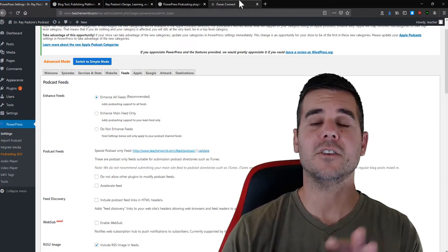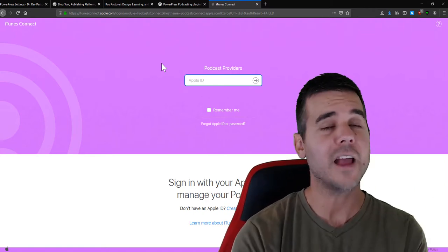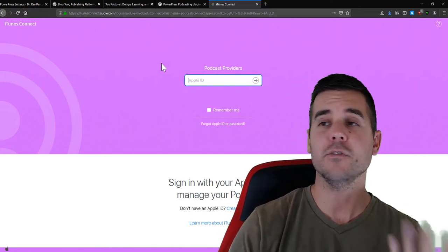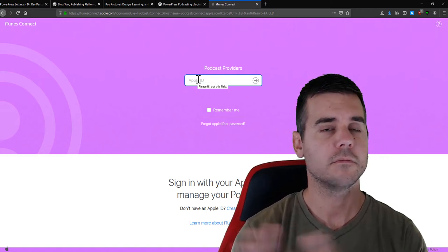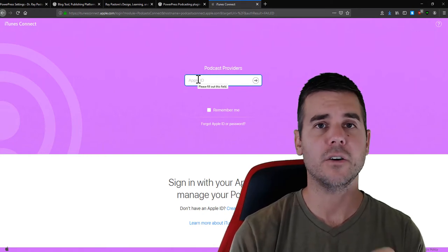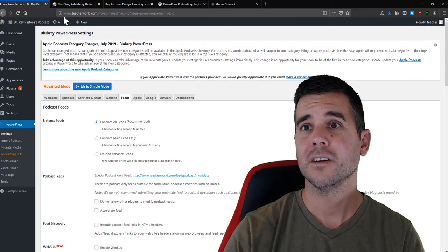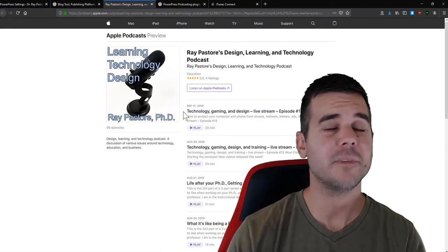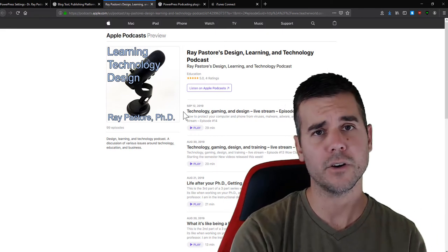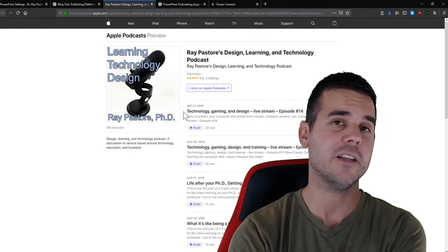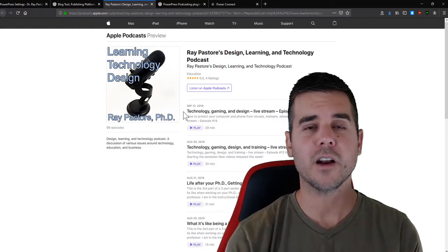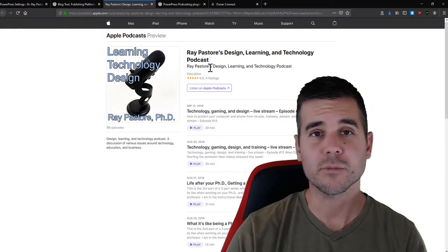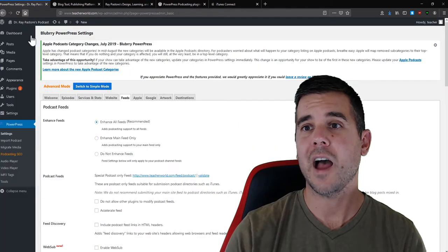To get your podcast into iTunes, go to itunesconnect.apple.com. You need an Apple ID — it's free. Log in, enter your podcast feed link, and fill in a title and other details. You can add an image as well. Be aware it doesn't update immediately — it can take a couple of hours or even a day or two for each episode to appear in iTunes. But once you've submitted the feed, it works for Spotify, Google, and other services too.